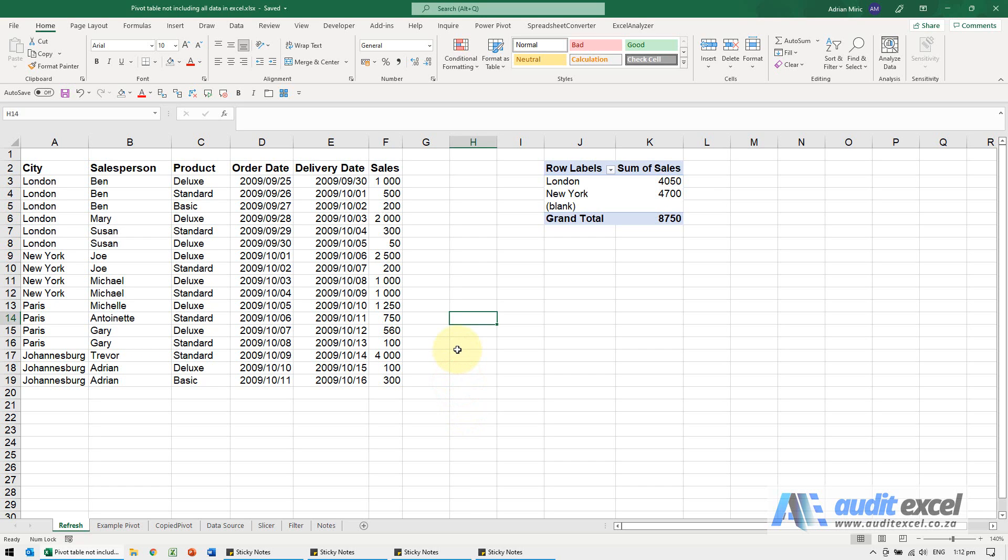If your pivot table seems to be missing some data, there's a couple of things you should try, and you should probably work through it in this sequence.